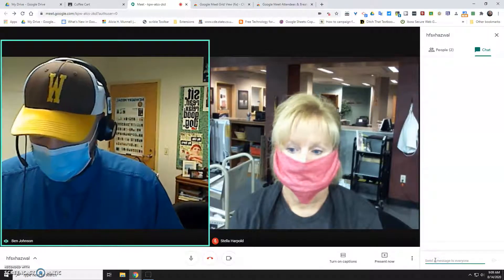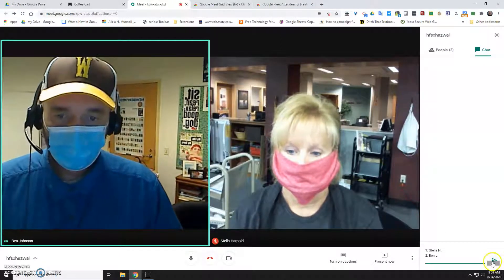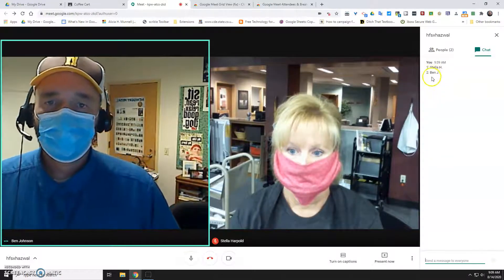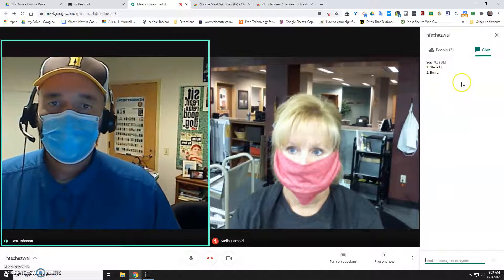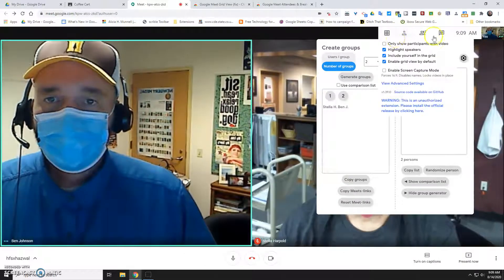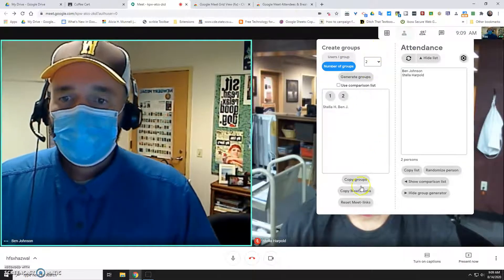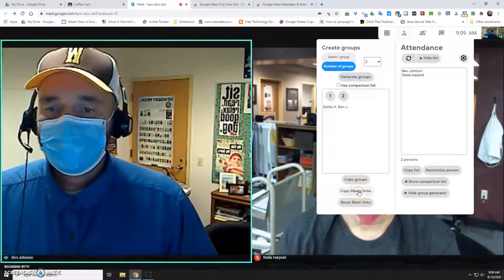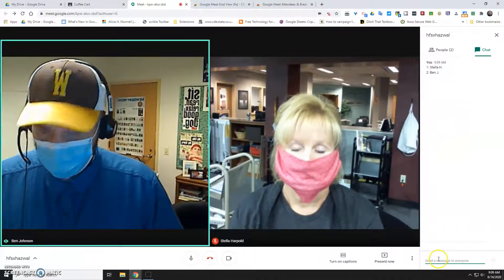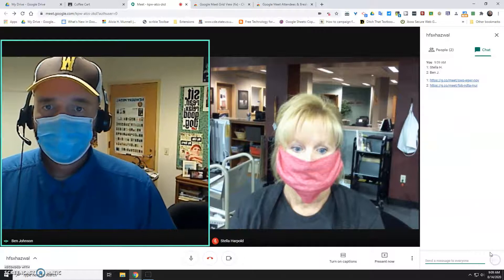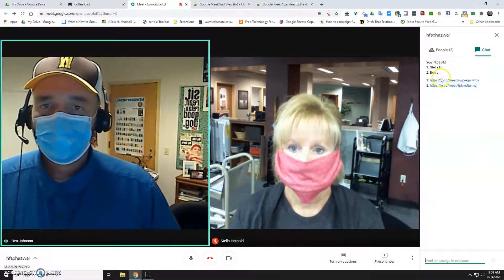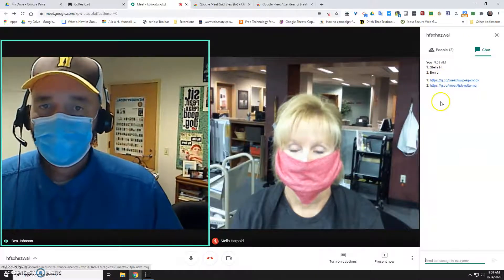In the chat I'm going to tell students: I'm pasting your name and your group number next to your name, and that's the Google Meet you're going to go into. Then I close the chat to get my groups back up, copy the Meet links — so it's a two-step process — go back to the chat and paste those Meet links in. Now Stella knows which group to go to and I know which group to go to.